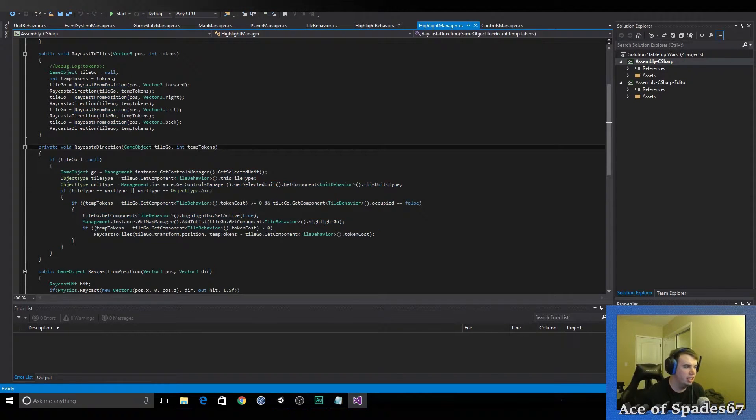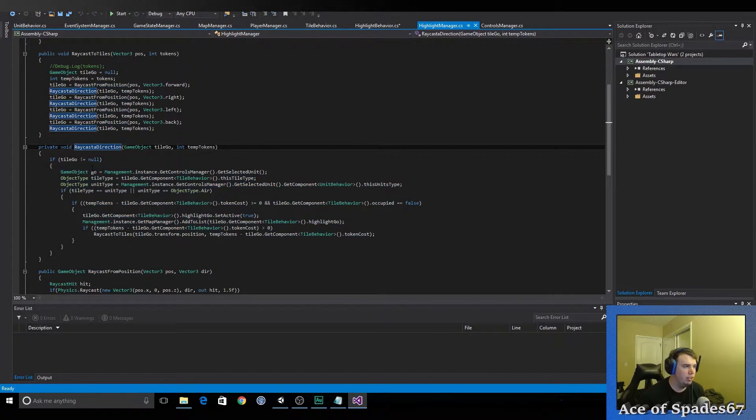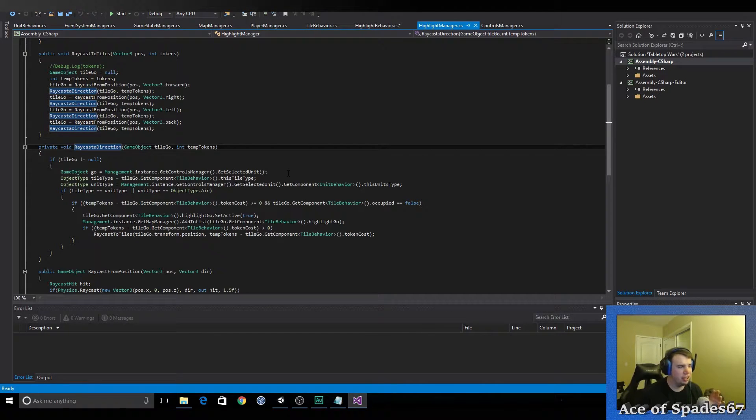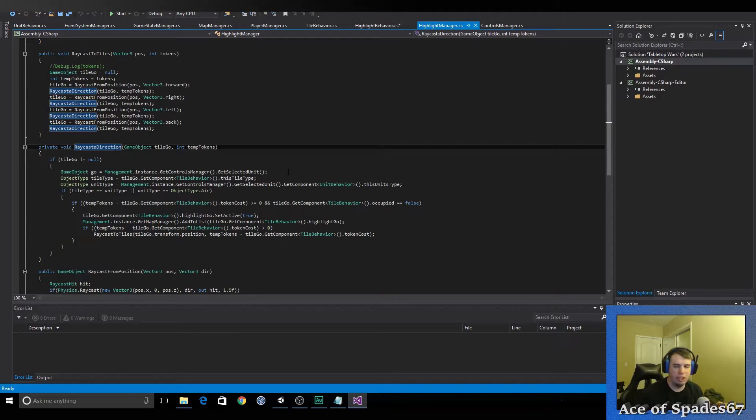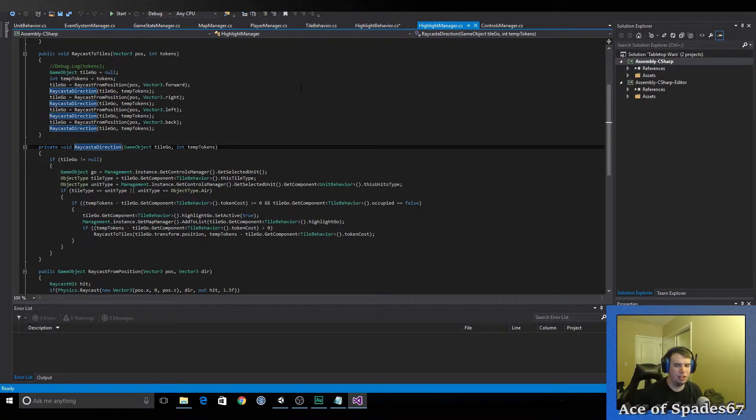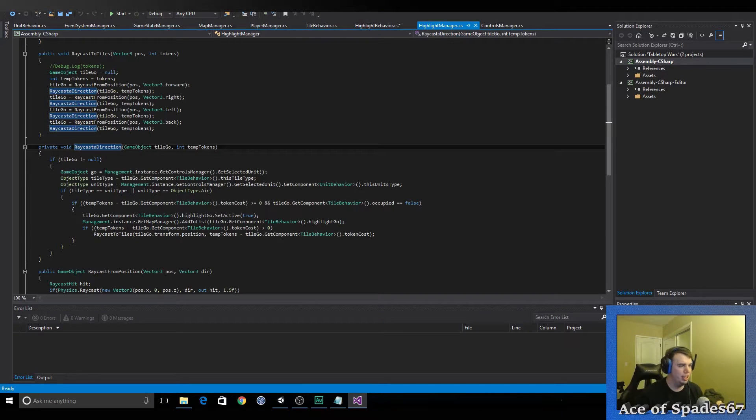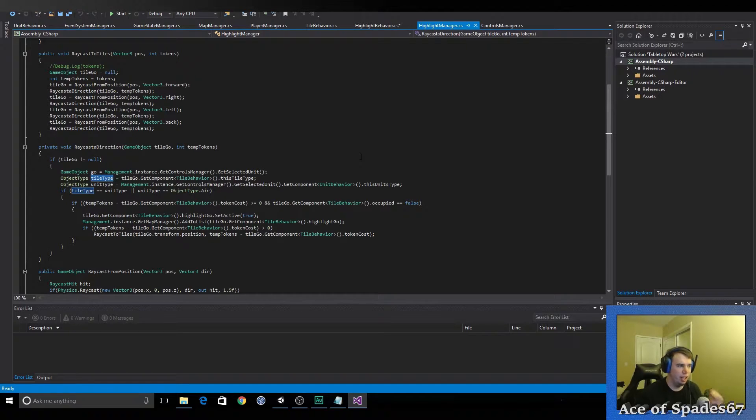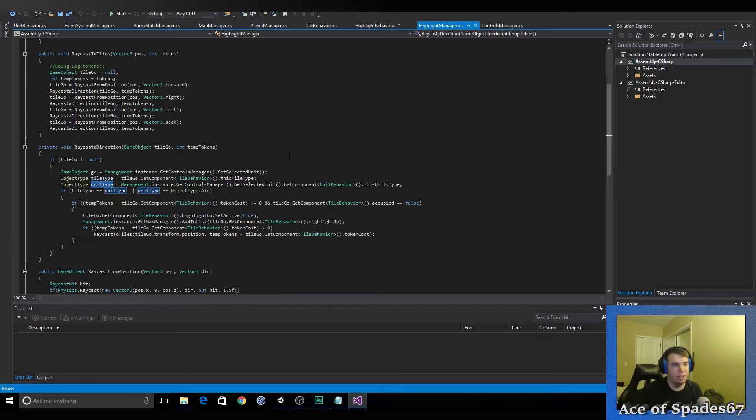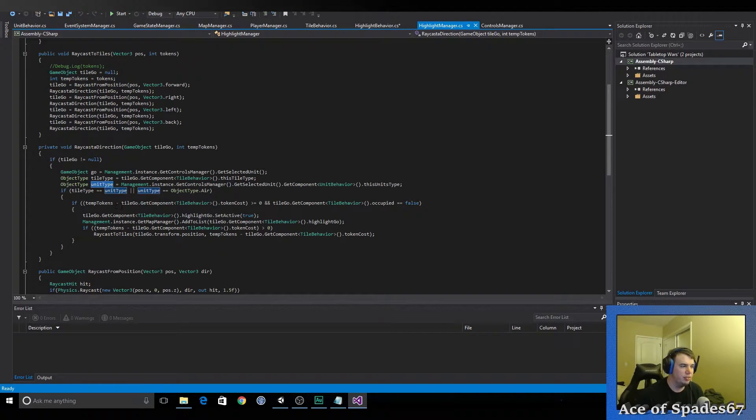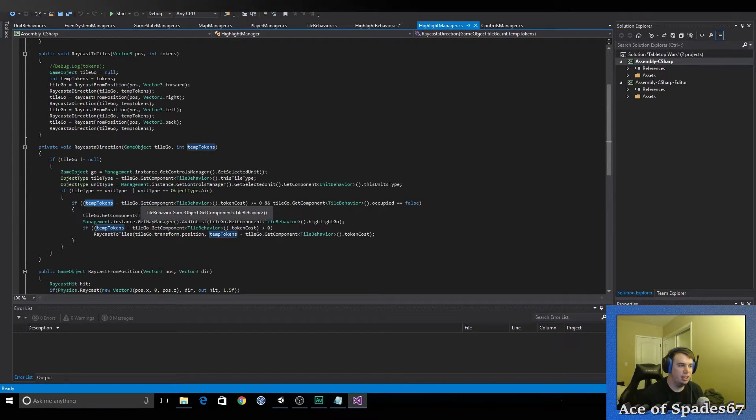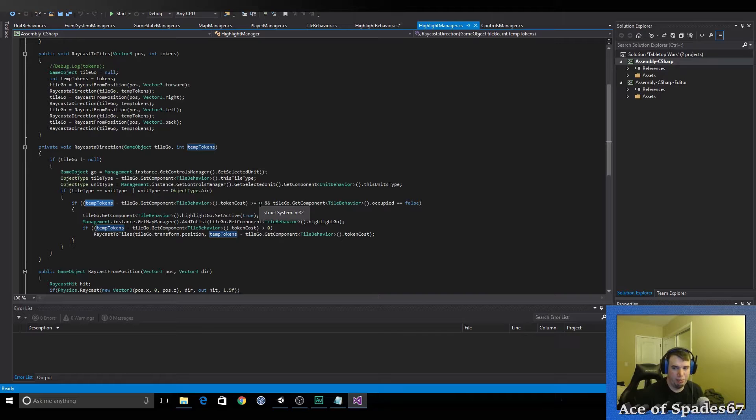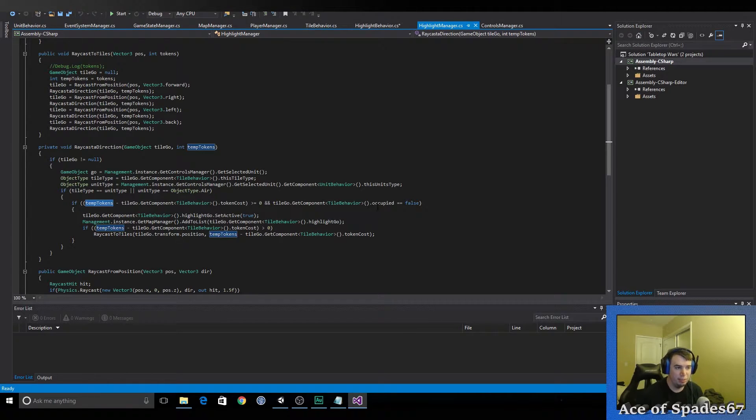It calls recast the tiles again. And then it just keeps going over and over again until it doesn't hit another one or the unit doesn't have any movement tokens right now. And that's where this comes in. And it says if tile go is not equal to null, then the game object is currently the currently selected unit, the tile type. So, basically, what it does is it creates two temporary variables, temporary enums, which are defined in tile behavior or highlight behavior. And it grabs the tile type, which is what it just recasts to. And then it grabs the unit type of the currently selected unit. And then it says if the tile type is equal to the unit type or the unit type is an area unit, then it goes into here.